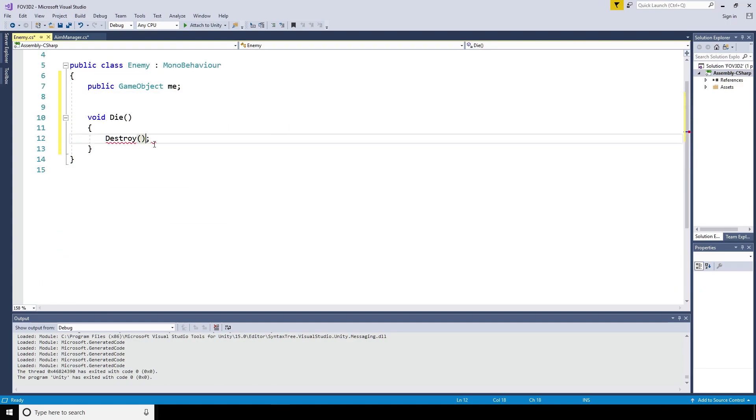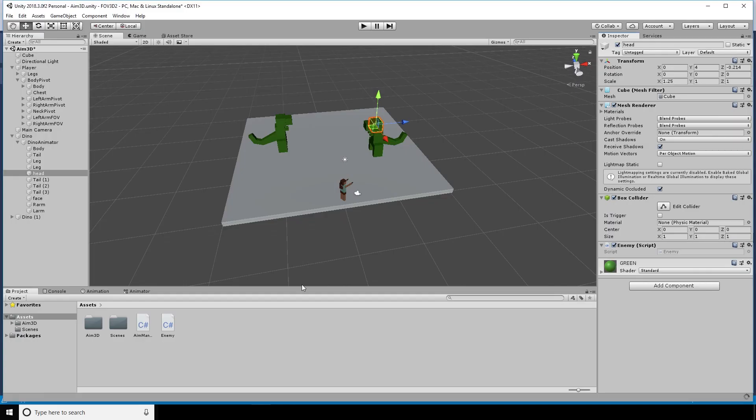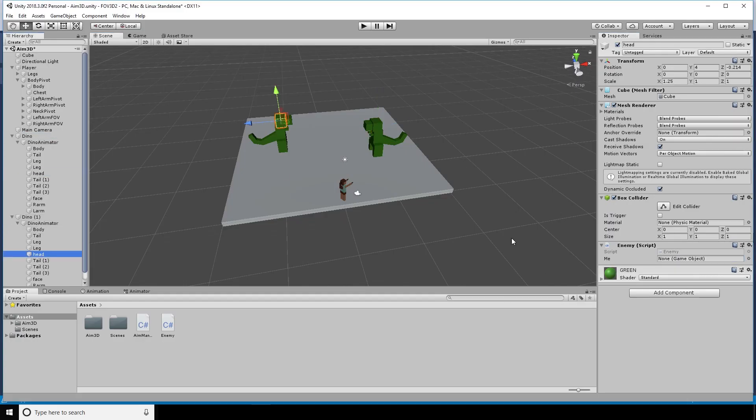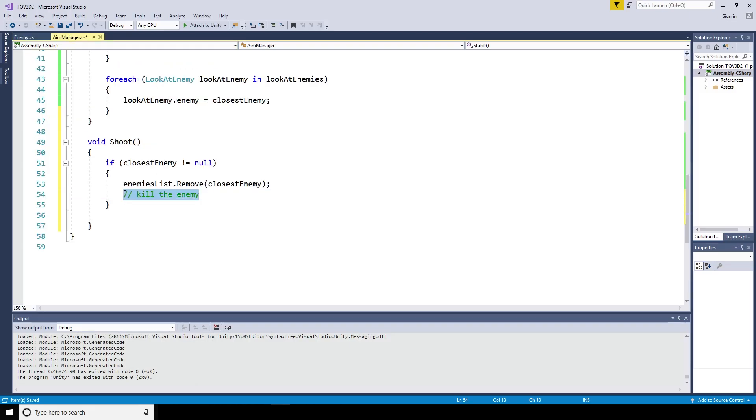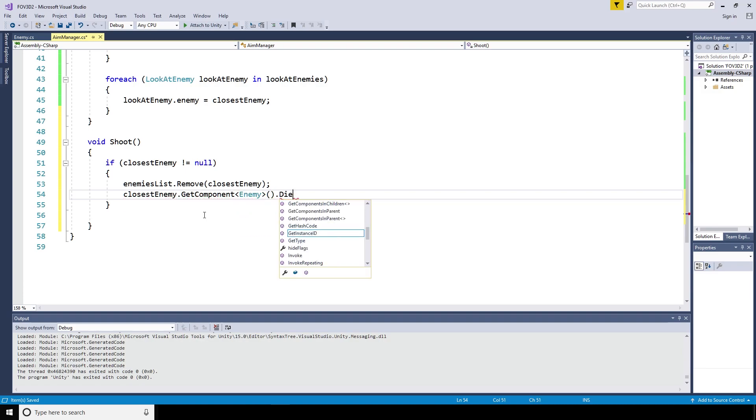We'll set the dinosaur body on to the me variable, because at the moment it will set to the head of the dinosaur. Otherwise, the head would just disappear. Then in the shoot function, we'll say the closest enemy dot get component enemy dot die. Just call that die function.